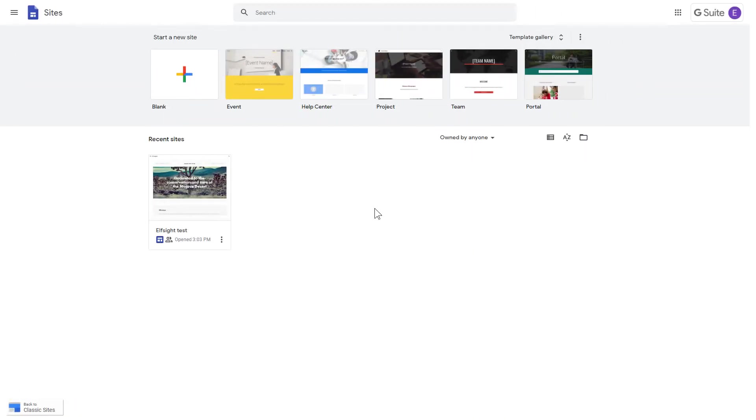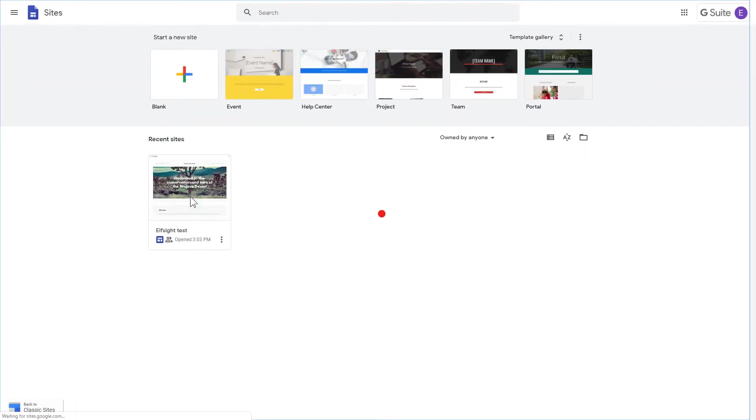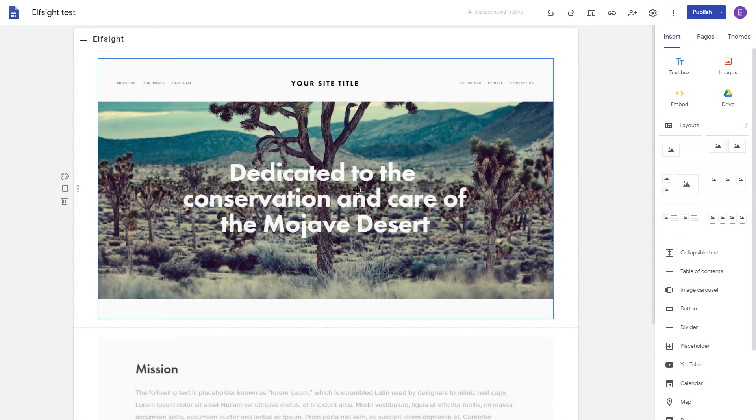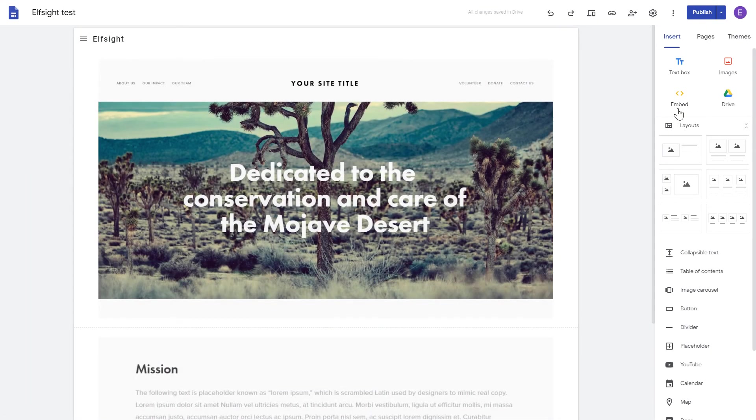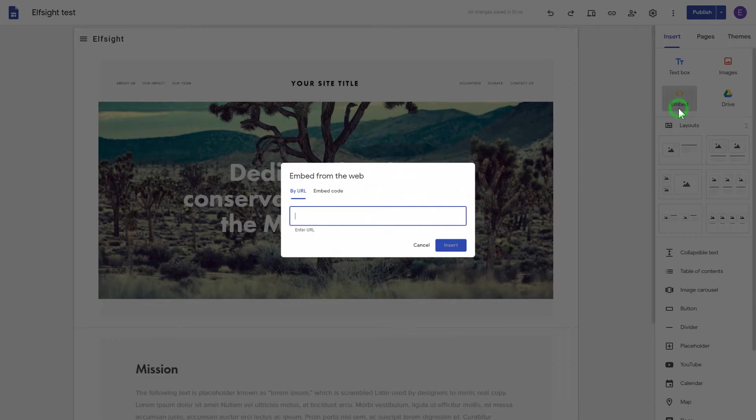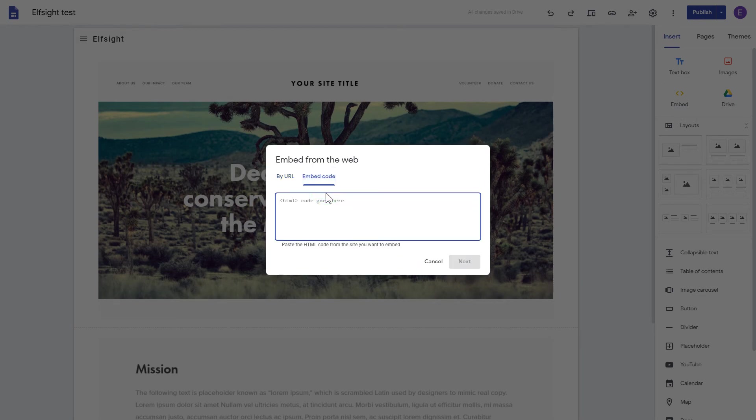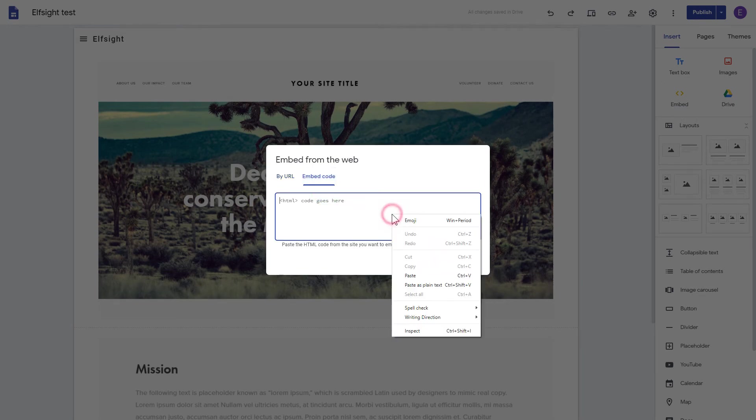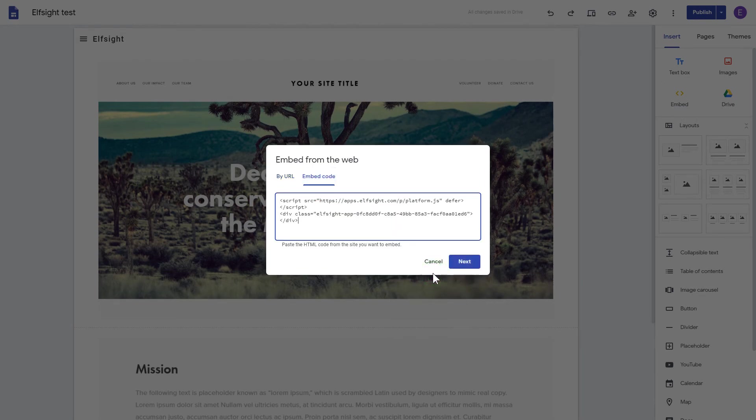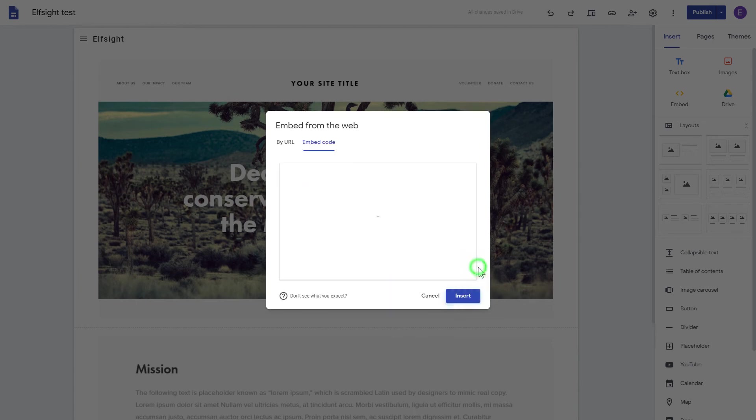After logging in to the Google Sites account, select the website you'd like to manage. Click the Embed button on the Insert tab. Paste your installation code on the Embed code tab. Click Next. And then Insert.